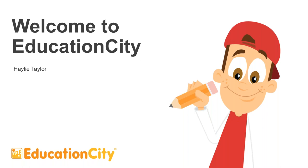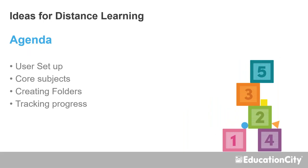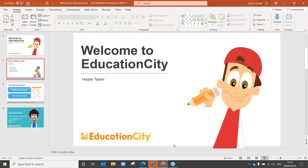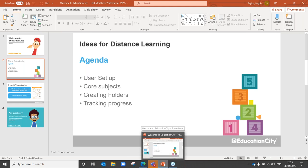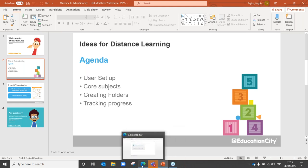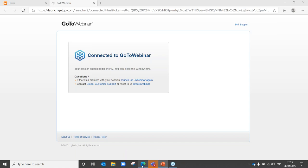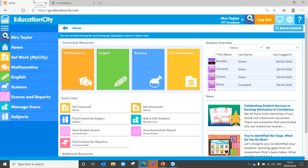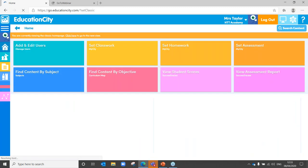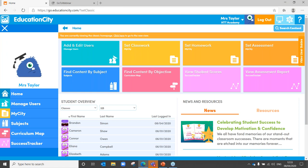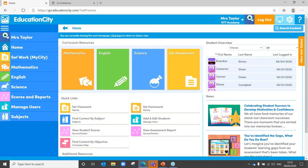So, on our tour of Education City, I'm hoping we are going to look at these areas: user setup, core subjects, creating folders and tracking progress. These are the areas that I feel will benefit you the most in these 15 to 20 minutes. Okay, so let's have a look, shall we? Here is our Education City website. For those of you who have used Education City maybe before, you may be familiar with our old homepage. What I'm going to do is use our new homepage for today, just because I think it's much easier to navigate and it might help you out a little bit more.